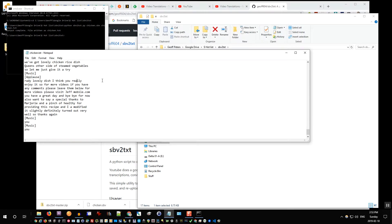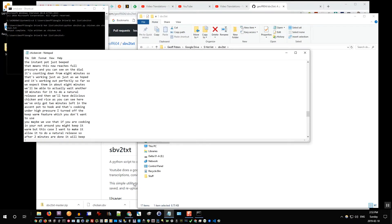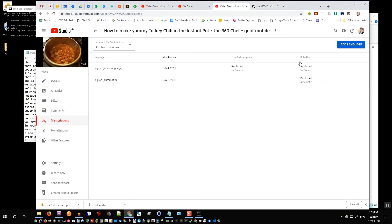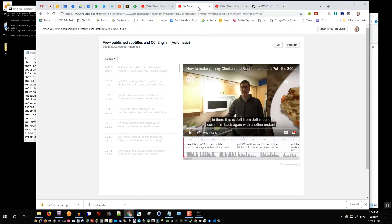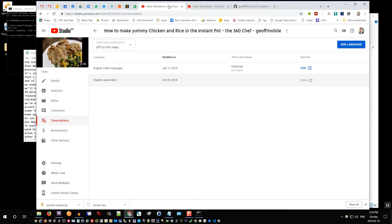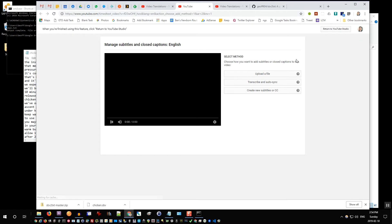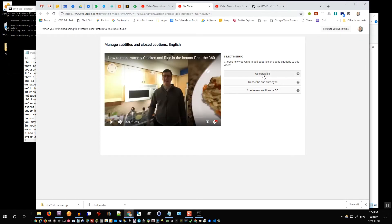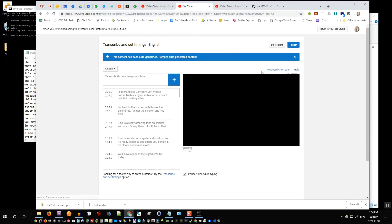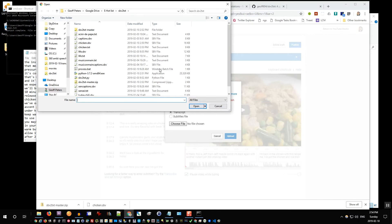So what I'll do is I'll go through this file and add formatting and capitals and punctuation. And once I'm ready, I'll take that file and go back into transcriptions and go back to YouTube studio. So you click the add button under subtitles, choose upload a file, choose transcript, choose file, and this is where I choose chicken.txt that I've edited.